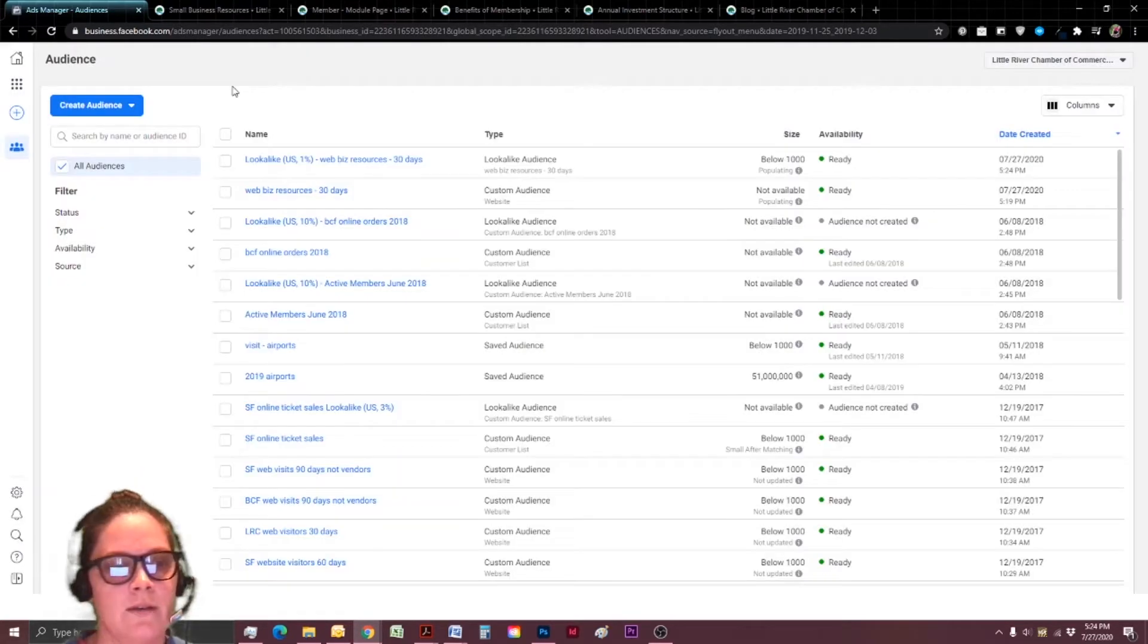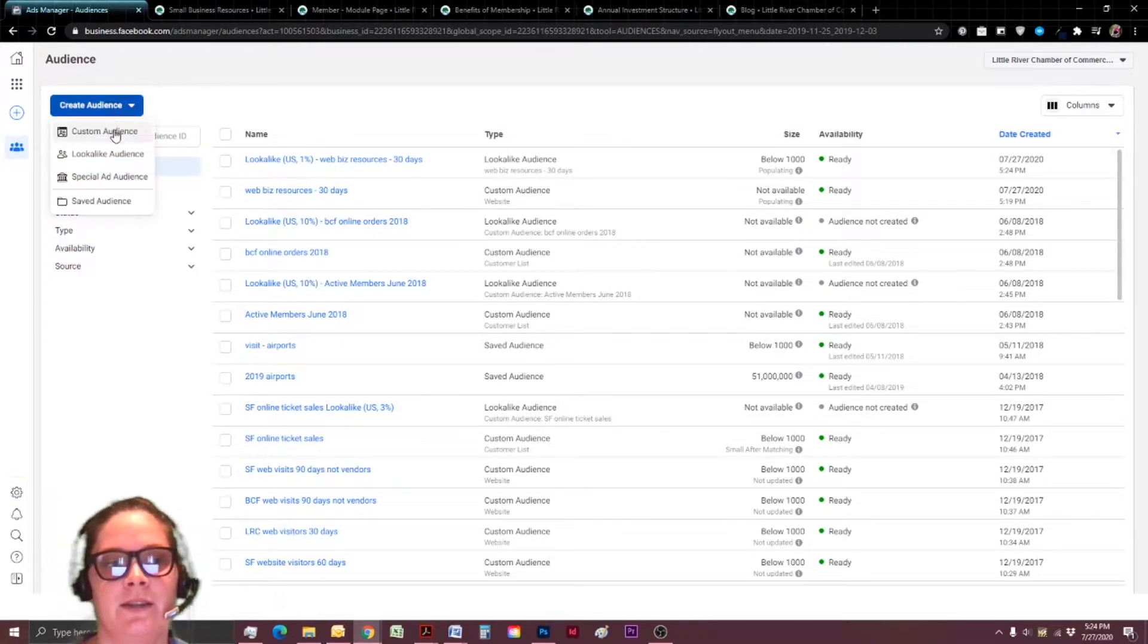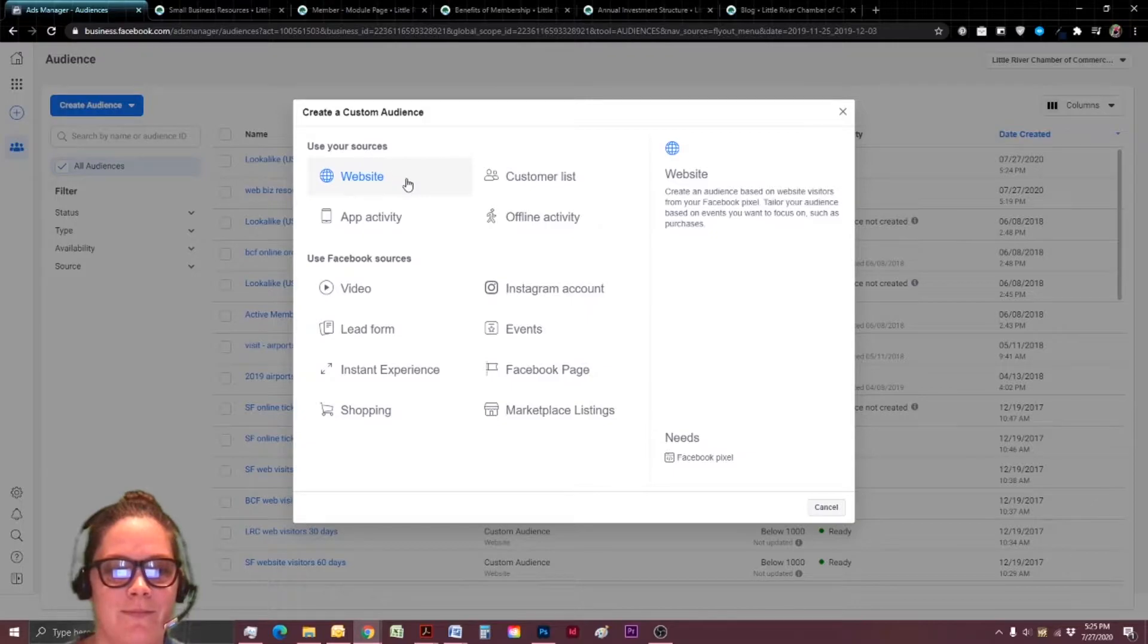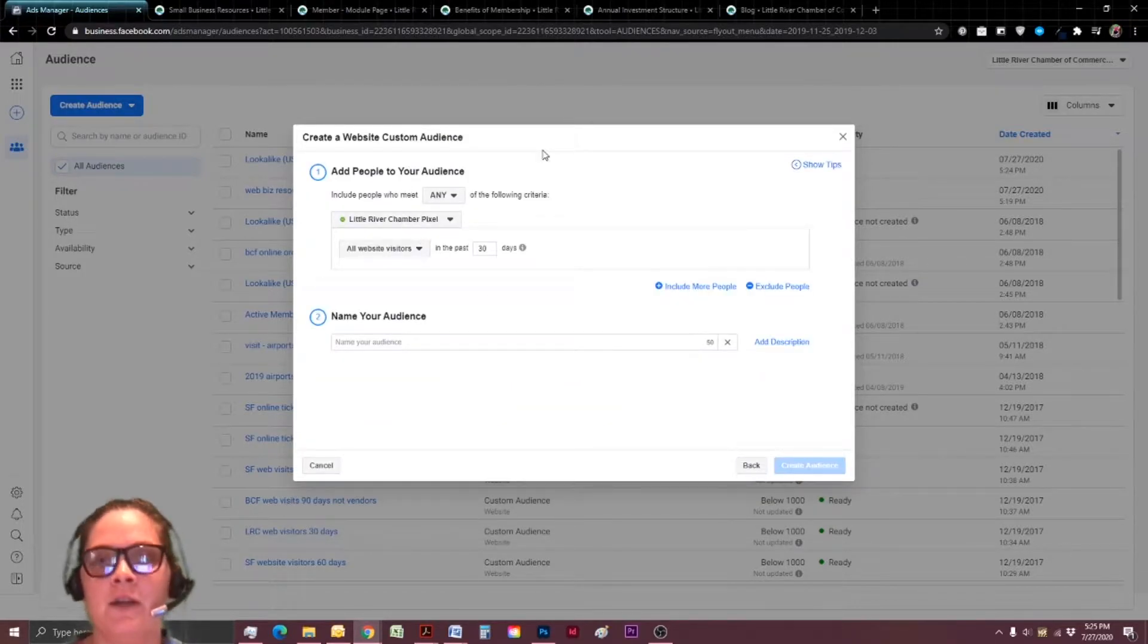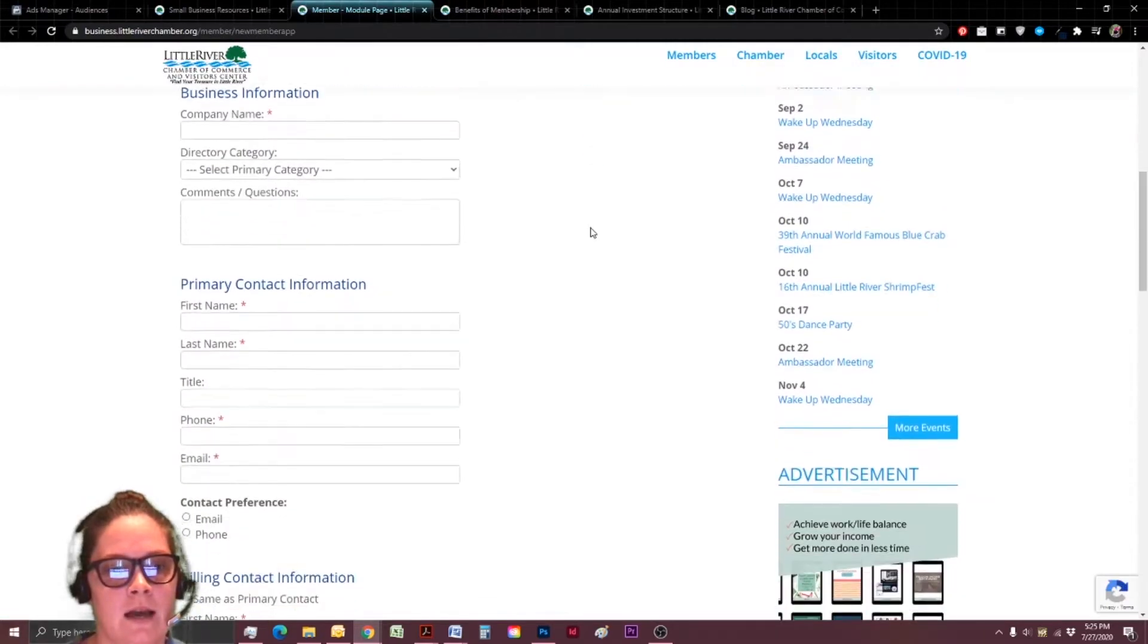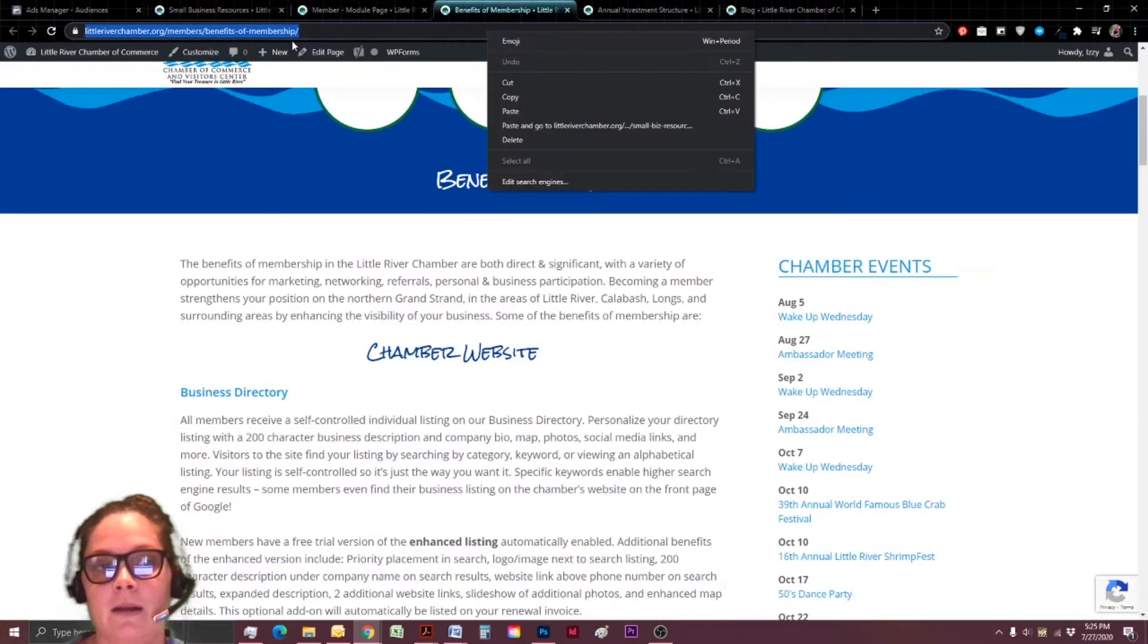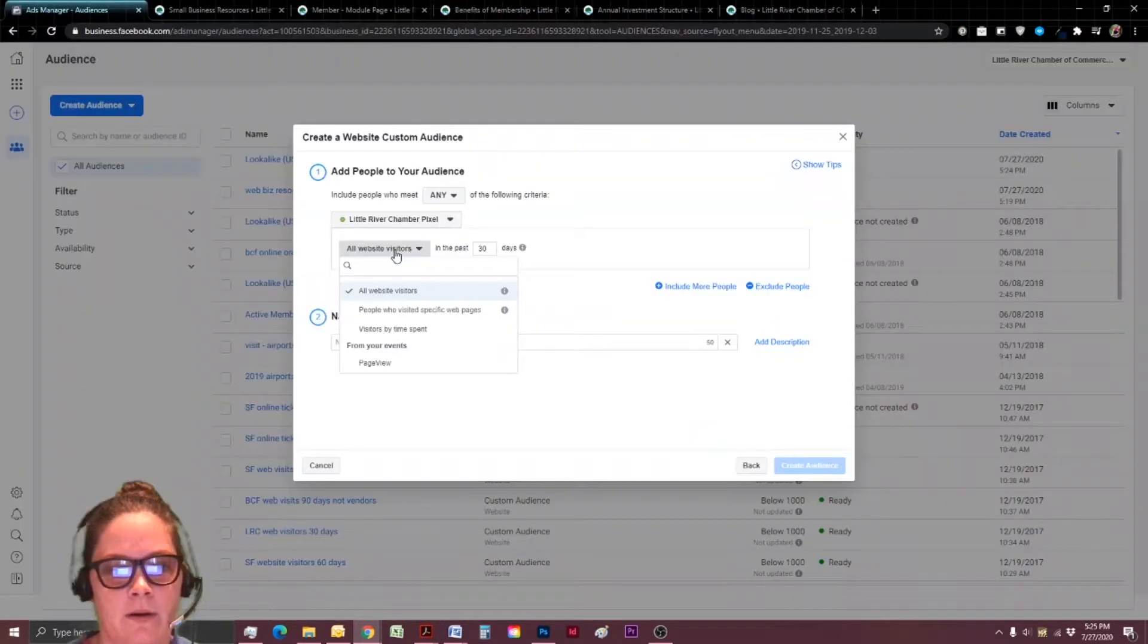So I've created that list and now we're going to create a second list so we can play with the different settings because again, we want to try and be as specific as we can. We're going to click on website again, still the pixel, but I'm going to choose a different page this time. This time, I'm going to choose our benefits of membership webpage.